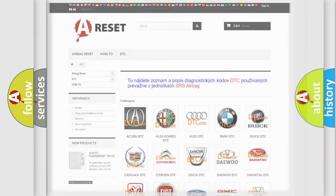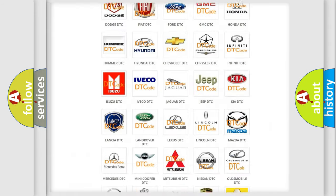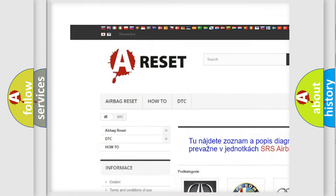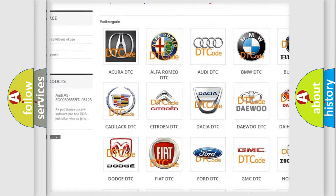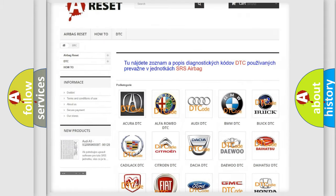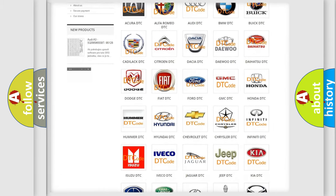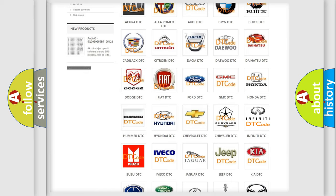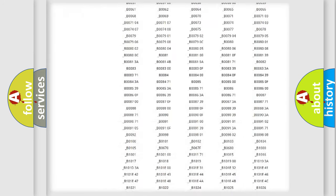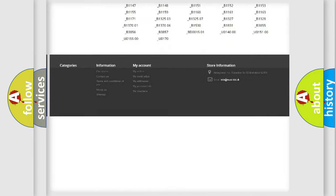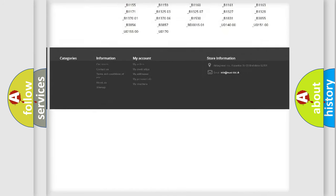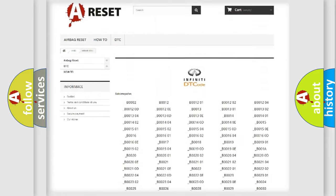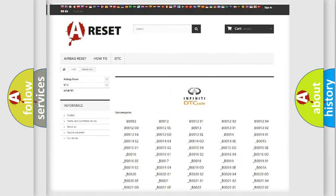Our website airbagreset.sk produces useful videos for you. You do not have to go through the OBD2 protocol anymore to know how to troubleshoot any car breakdown. You will find all the diagnostic codes that can be diagnosed in Infiniti vehicles.